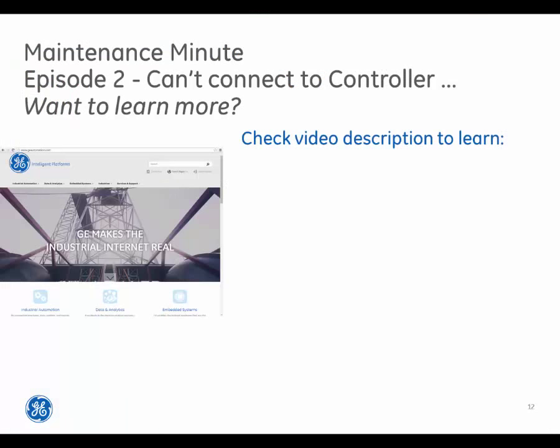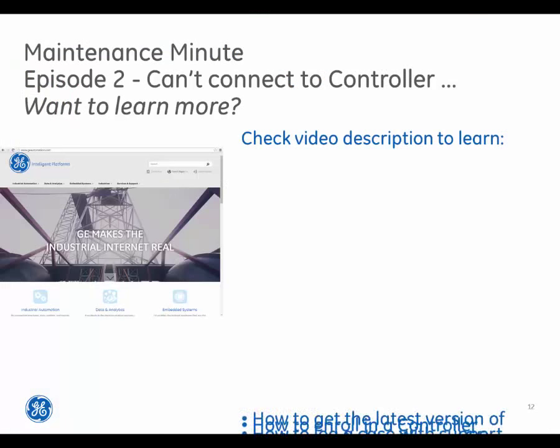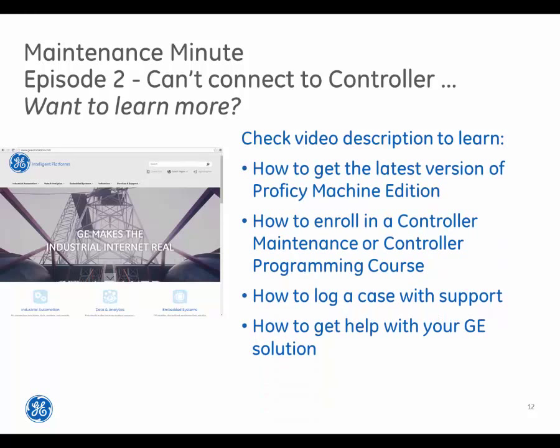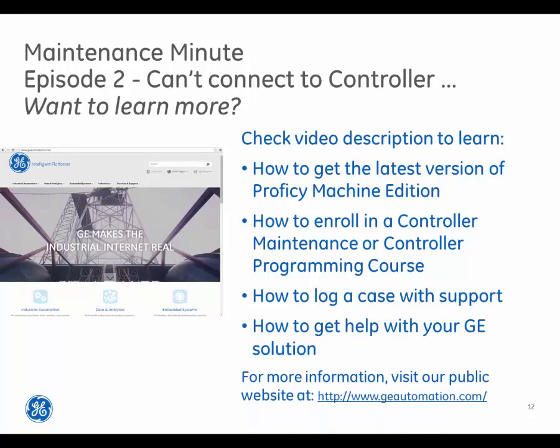If you want to learn more, check the video description to understand how to get the latest version of Proficy Machine Edition, how to enroll in a controller maintenance or controller programming course, how to log a case with support, or how to get help with your GE solution. For more information, visit our public website at www.geautomation.com. Stay tuned for additional episodes in the Maintenance Minute video series.